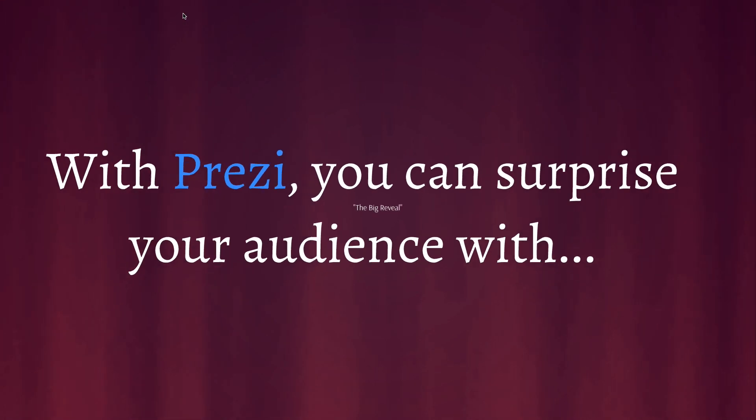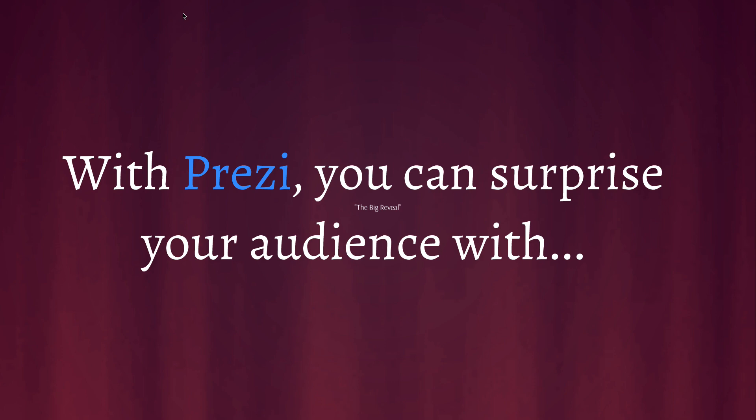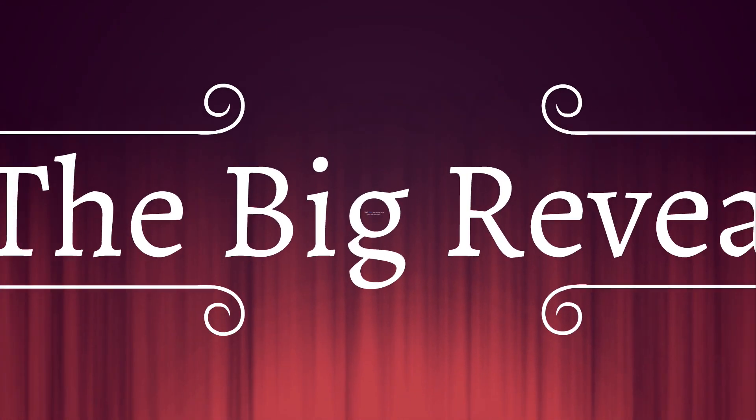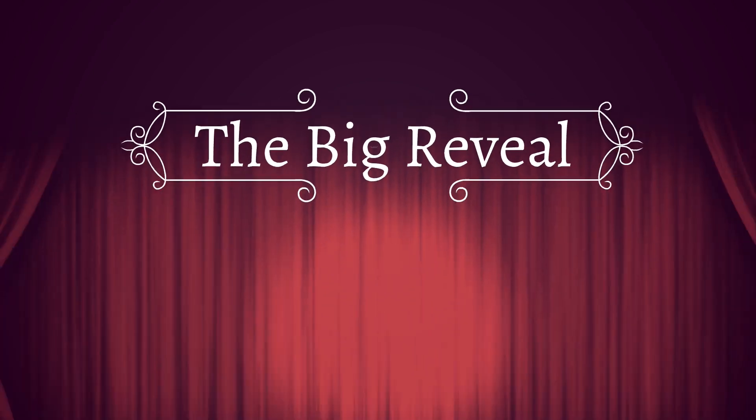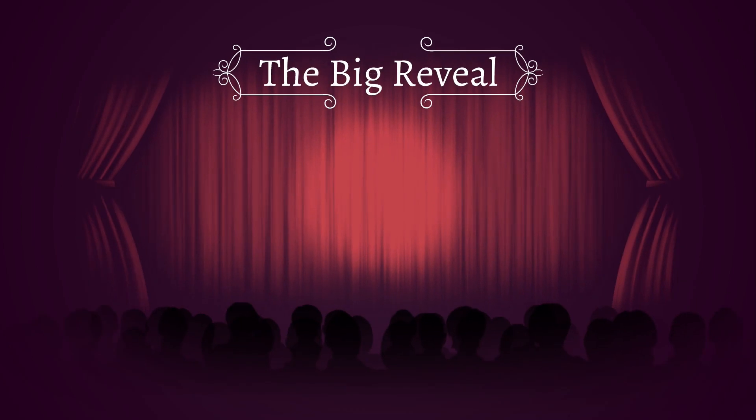So what exactly is the big reveal and how can it help you on stage? Well, by zooming out to a specific word, phrase or image, you can reveal a surprise and leave a lasting impression on your audience.